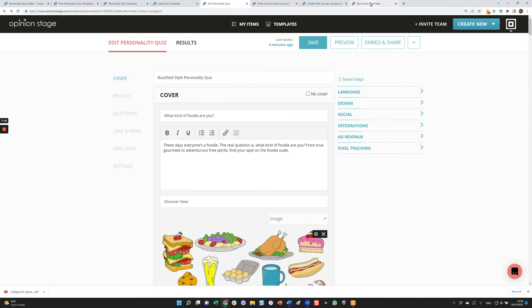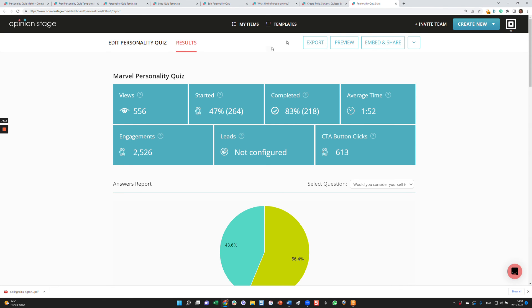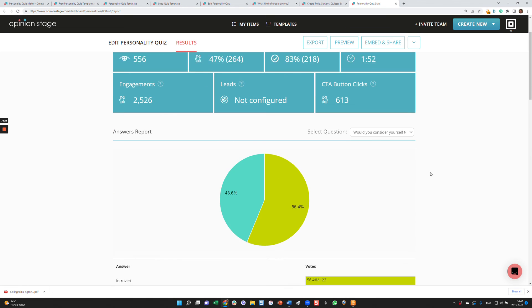The last thing I wanted to take a look at is the results. So after the people completed and participated in your quiz, you'll see this results section. You can see how many people viewed your quiz, how many started, how many completed, the average time they spent on your quiz. If you have leads, you'll see how many leads you gathered. CTA button, how many clicked on it.